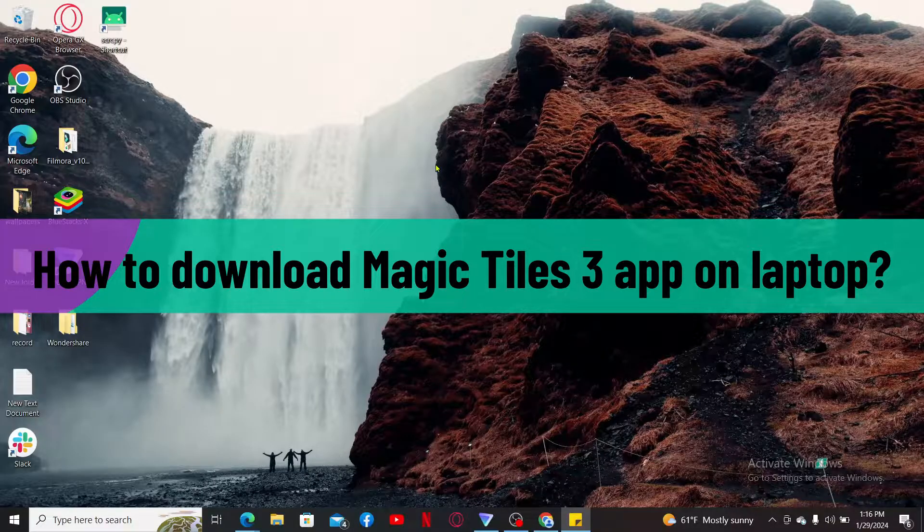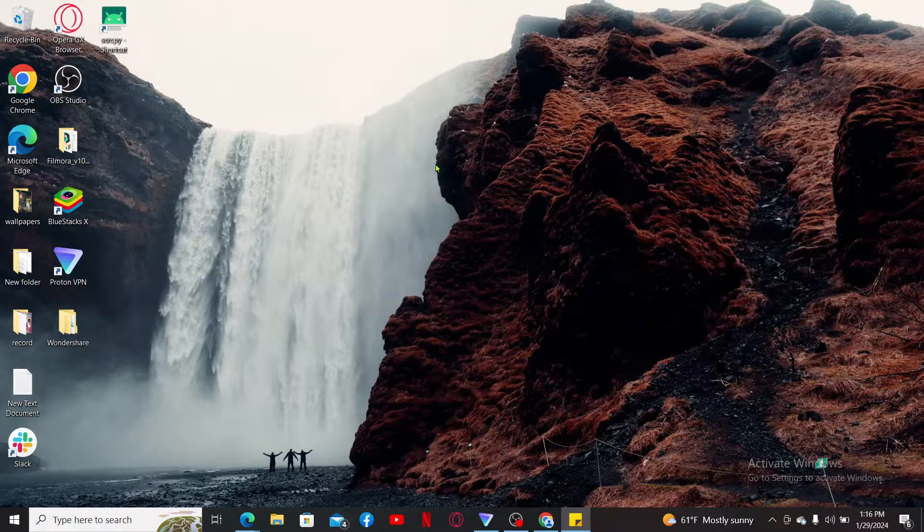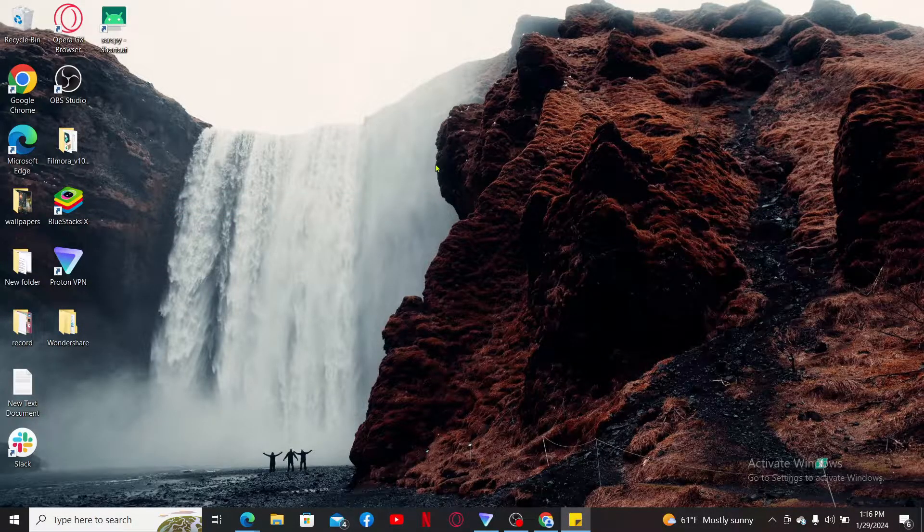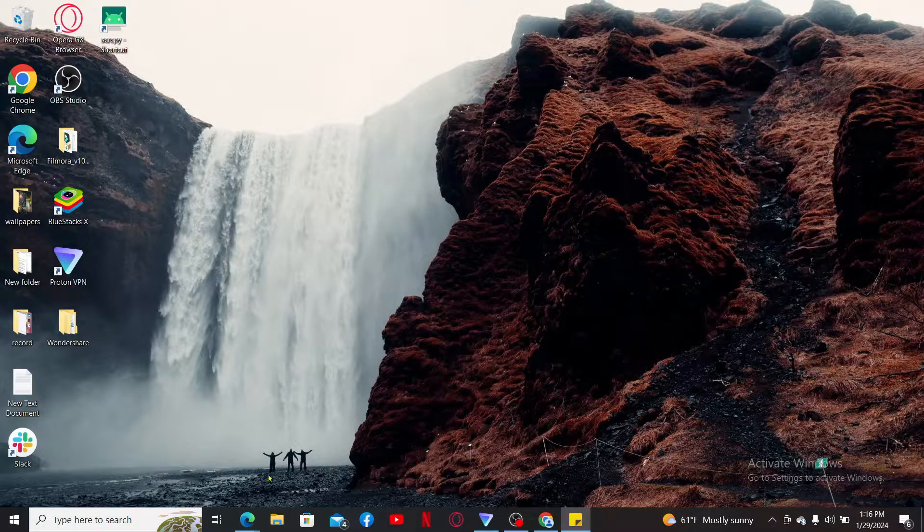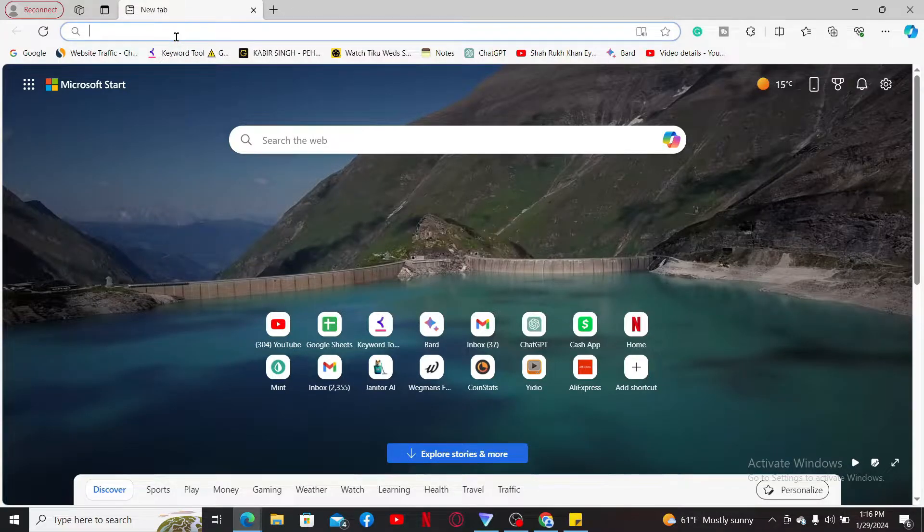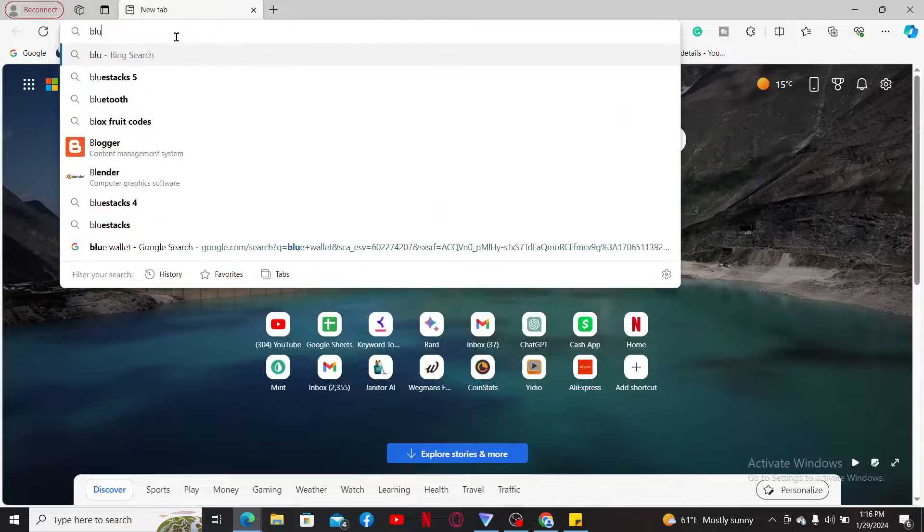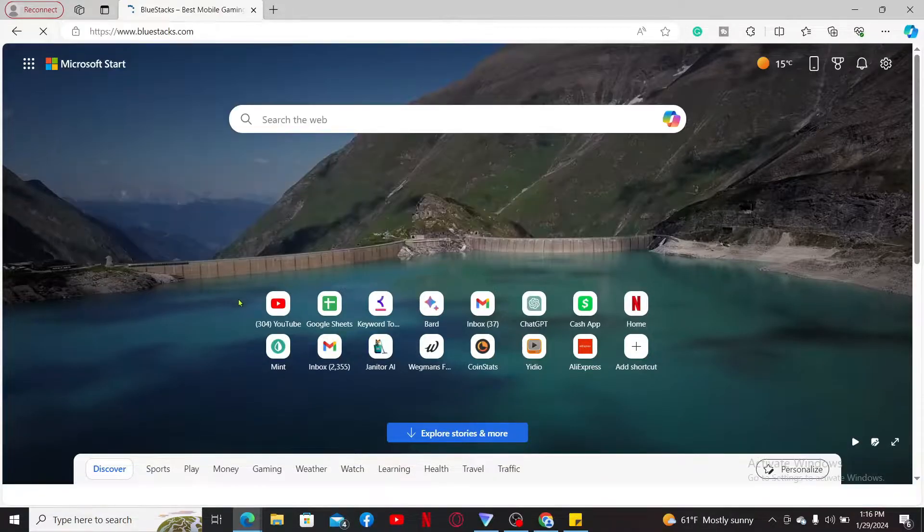So, without wasting much of our time, let's dive into the video. First of all, tap open a web browser. Go and type in bluestacks.com inside your search box and search.